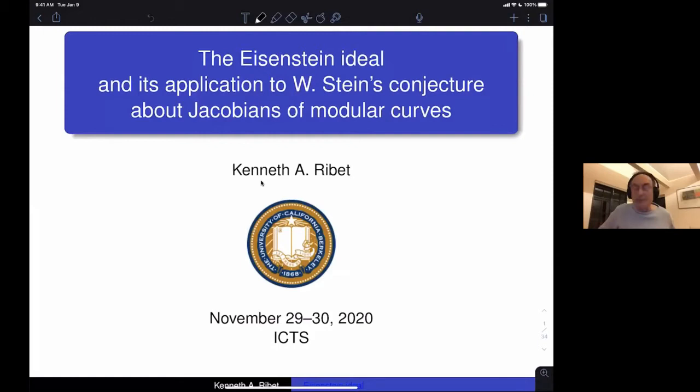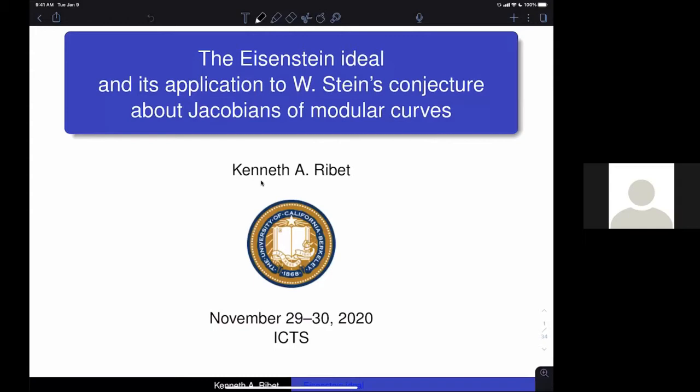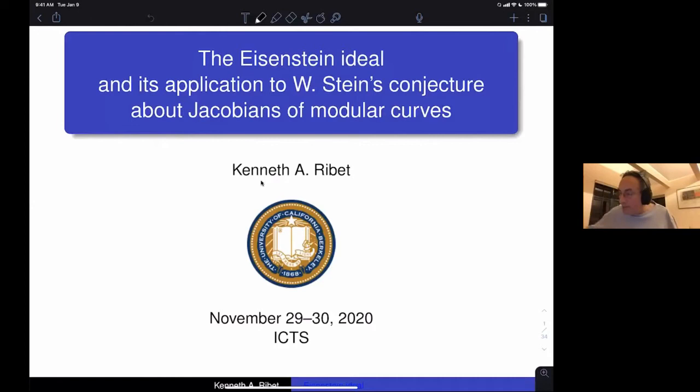Thank you for the invitation. It's really wonderful to be here virtually. I join you in hoping that one day I can visit your beautiful institute. I have some slides that I'd like to share, and it looks to me as if you're now able to see my slides. I'm going to speak about a topic that I've long studied and talk about recent results on this topic.